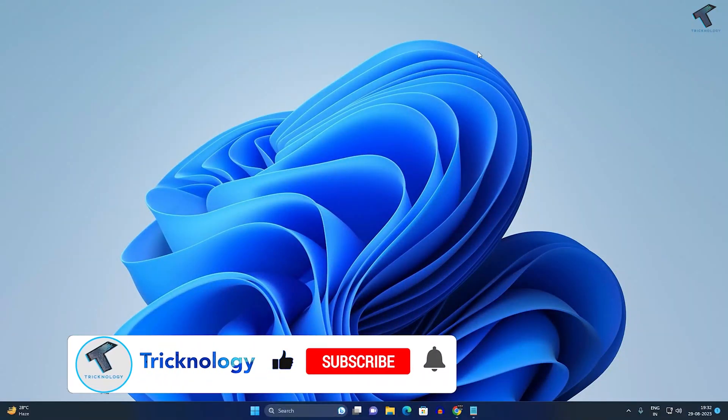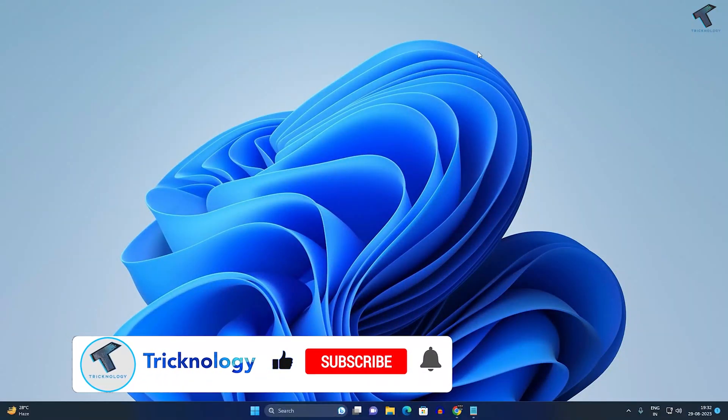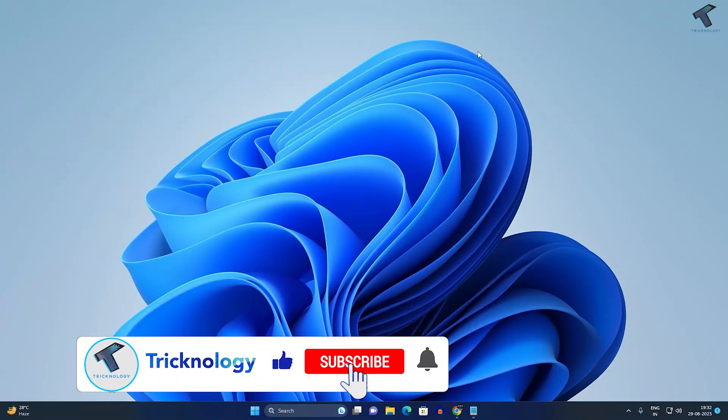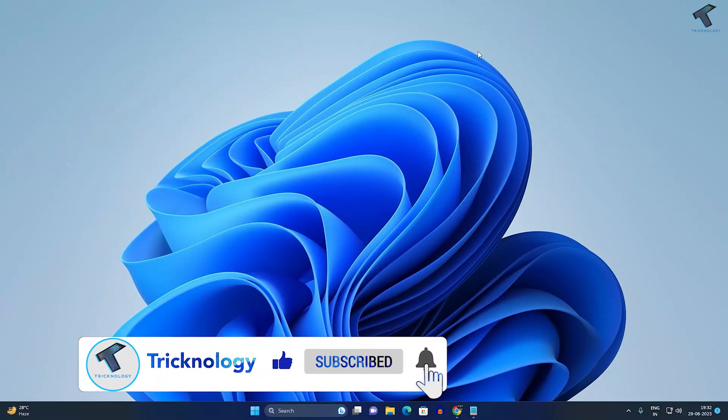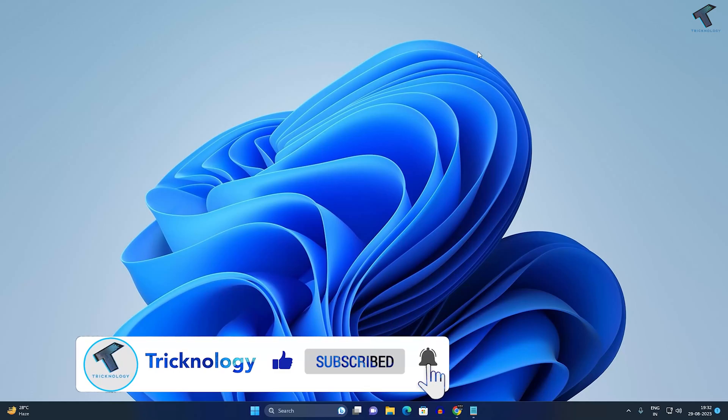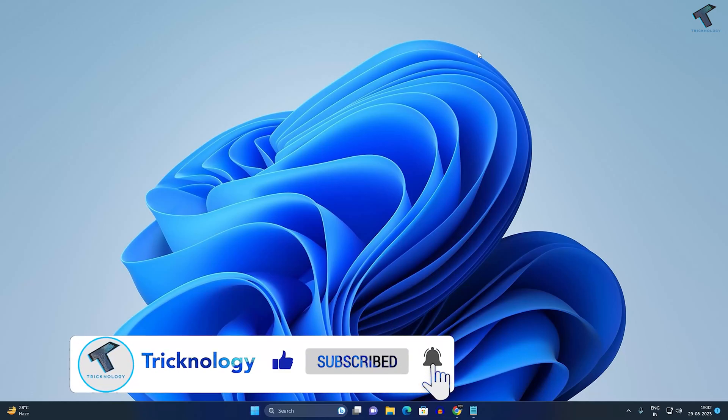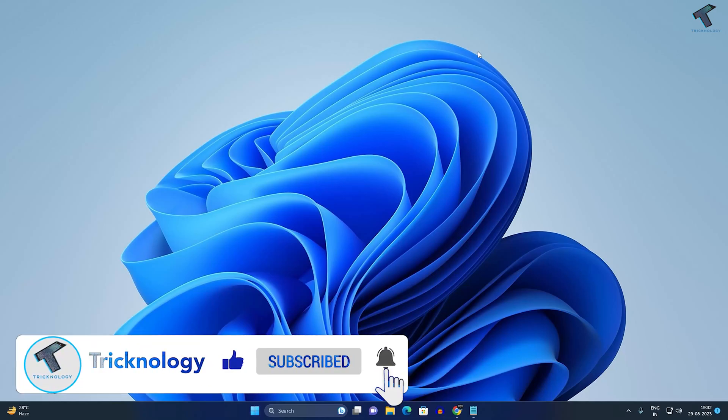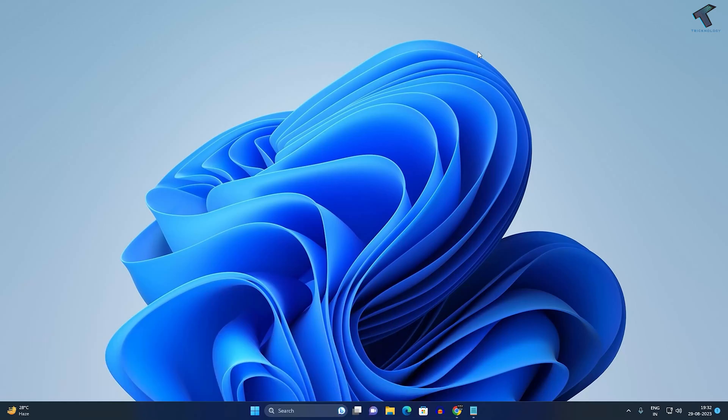Hi guys, welcome back to my channel Tricknology. Today in this video tutorial, I will show you how to delete or remove a language in your Windows 11 PC or laptop. Just follow me.